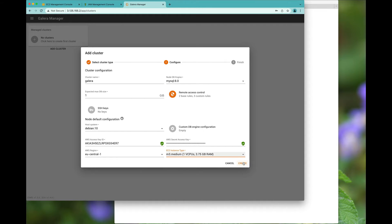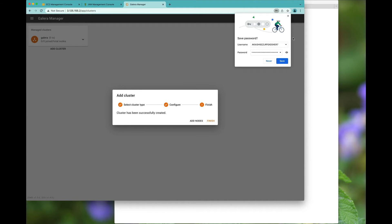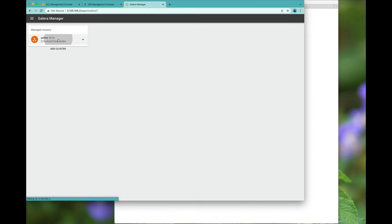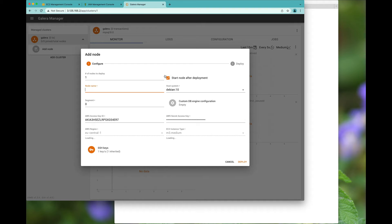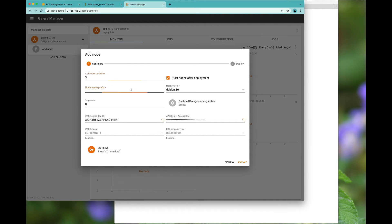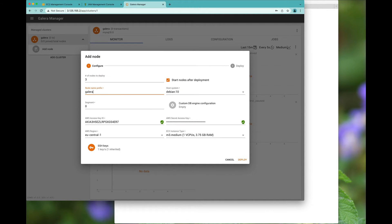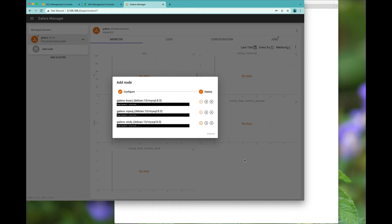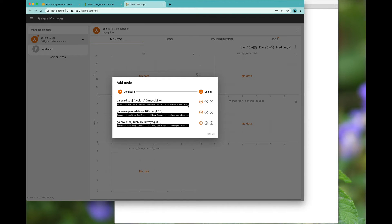So we'll just go for that one there and then I'll click the Create. And now we have basically got the cluster. I should probably add some nodes. So we have three nodes, prefix with Galera zero, segment zero. You can actually have multiple segments, similar access key, and of course the SSH key has been inherited.